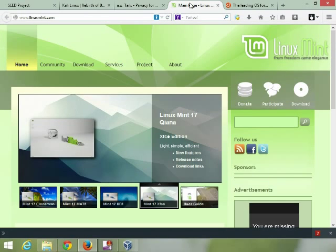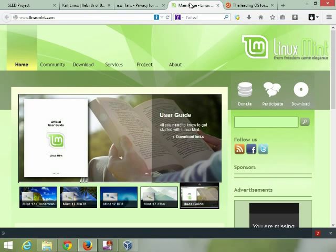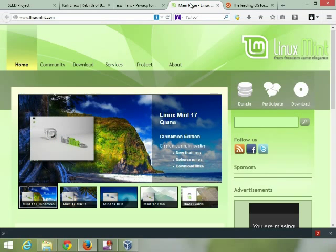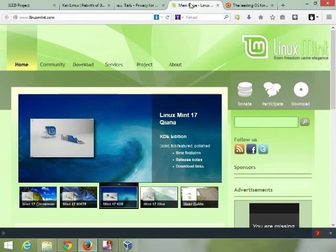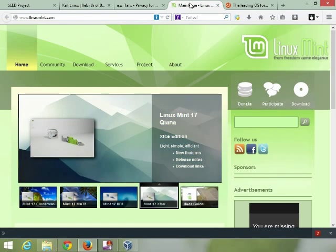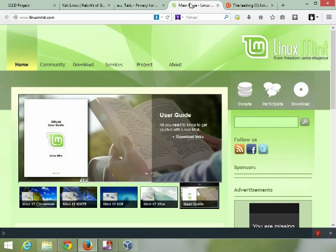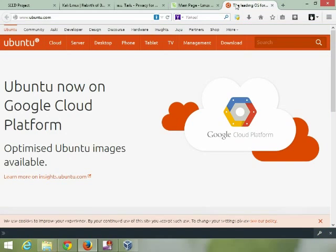Next one: if you just want a general surfing virtual machine so you don't infect your host computer with stuff out there on the web, Mint is a very good version of Linux. It's got a lot of the video drivers and all that you need built right in. It's fast, it's friendly. A lot of people like Ubuntu too — it's good. So back to waiting for the download to complete.